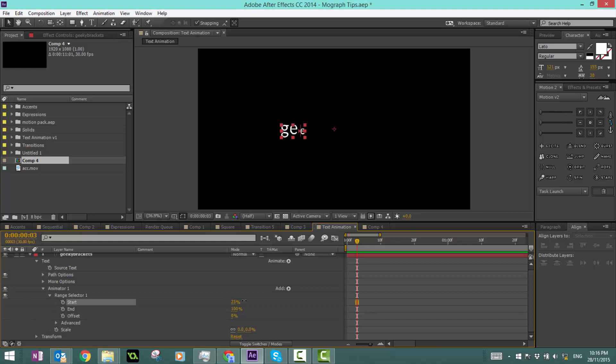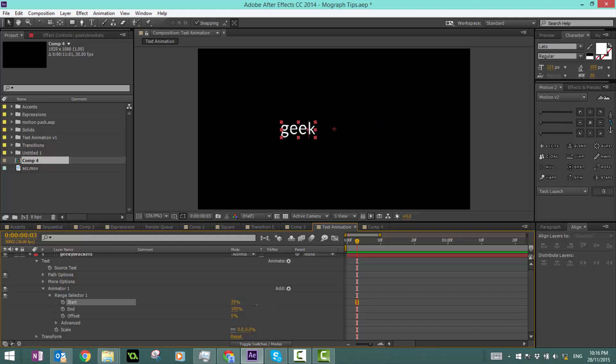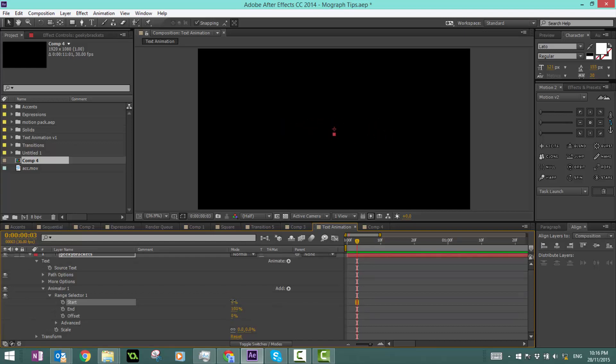If I drag the start layer, you can see it slowly goes to the end. If I drag the end layer from here, it goes from the back.